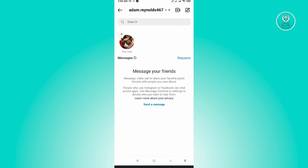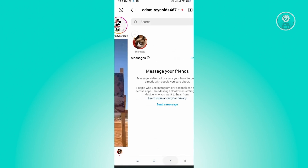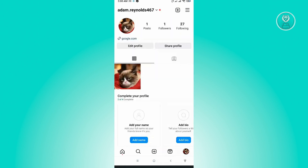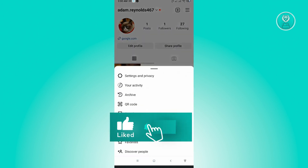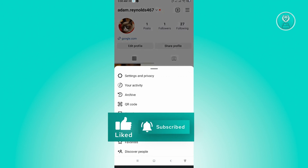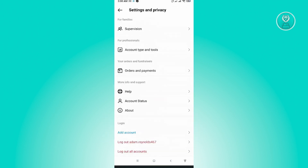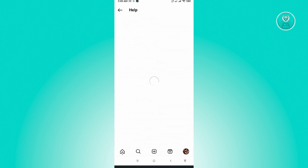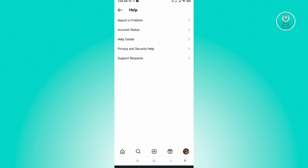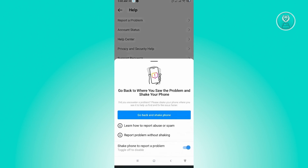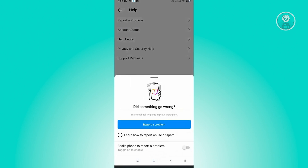For the second solution, go back into your account and go to your profile. From there, tap the top right corner of the screen and click on Settings and Privacy. Scroll down until you see the Help section, then click on Report a Problem. Make sure the shake phone to report a problem option is enabled.